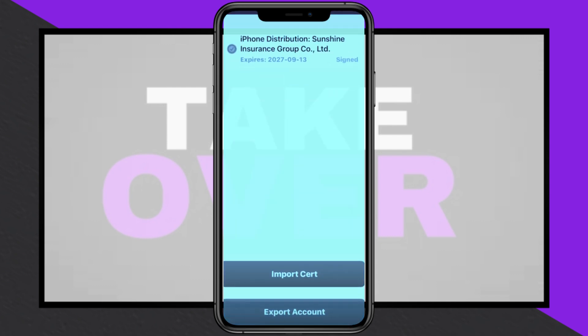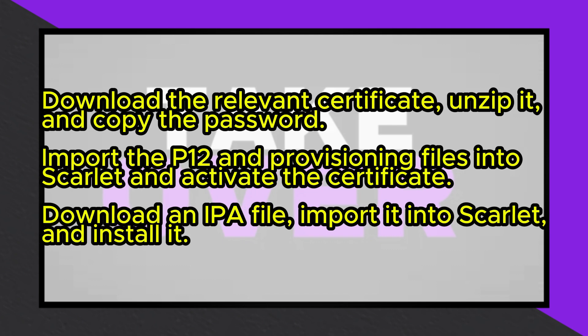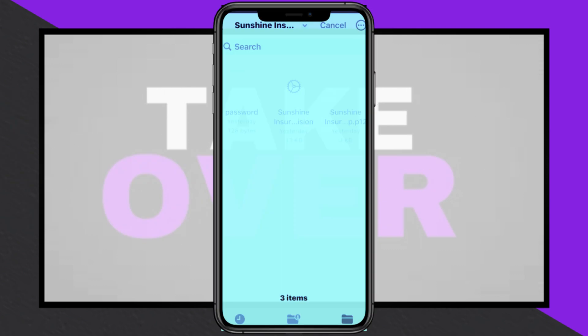Next, download the certificate corresponding to the link used for Scarlett installation. Once downloaded, unzip the certificate file, revealing a folder with three files. Open the password file and copy the password.